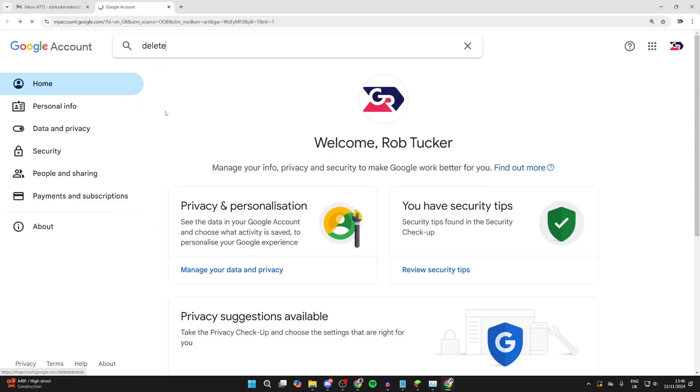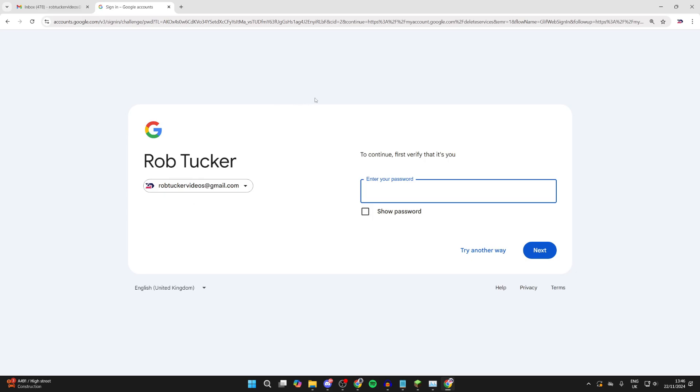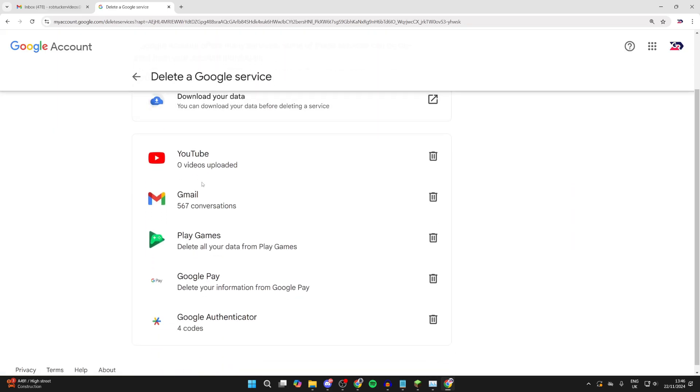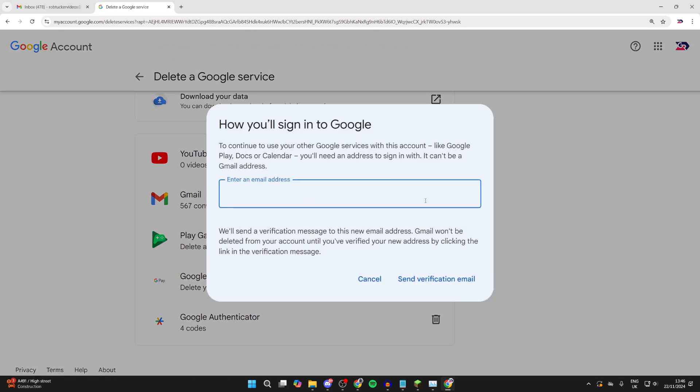If you just want to delete the Gmail part, click on delete a Google service. You can scroll down, find Gmail and click on the delete button to the right, and you can start the process.